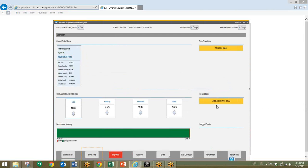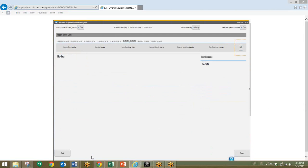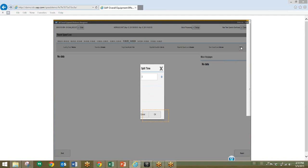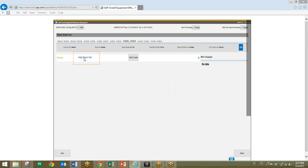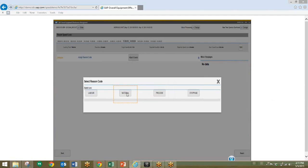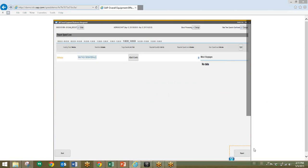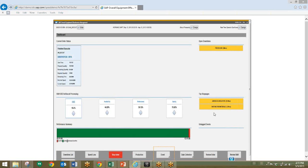Next, we will record speed loss. We'll click on the speed loss button to record performance loss. The speed loss screen indicates that based on the amount of good product confirmed in the previous step, there's been three minutes of speed loss as a result. We'll select the split button to record the loss and assign a reason code. We will enter three minutes for the amount of performance loss time being recorded, then assign a reason code — we'll assign an original reason, and for the more detailed reason, we will select waiting for materials. We'll click the report button to record the event, and now on the right, you can see for top stoppages we have waiting for materials.